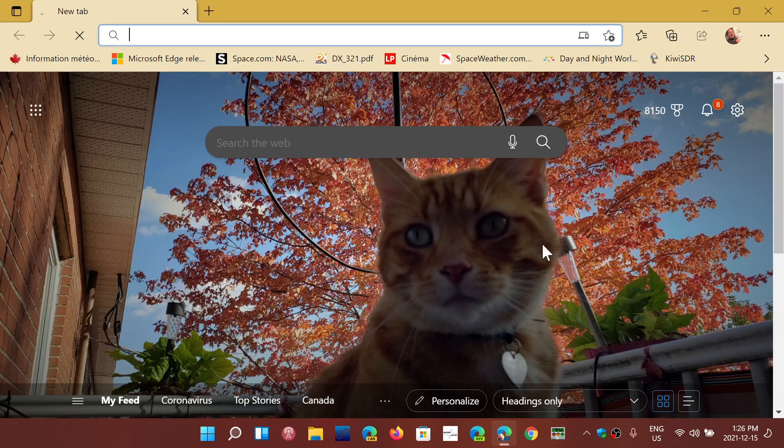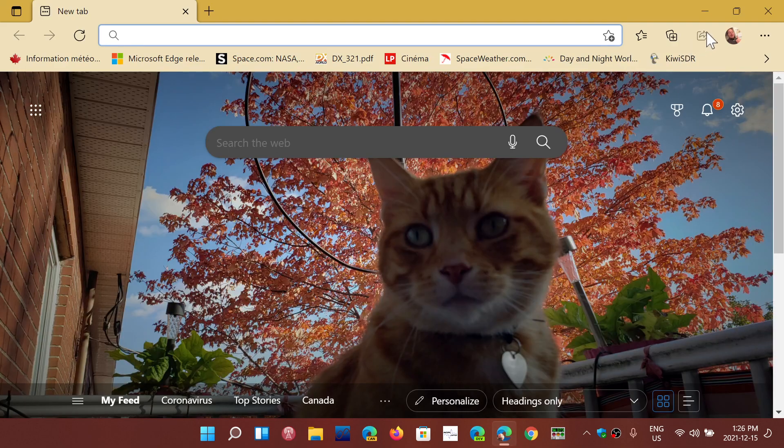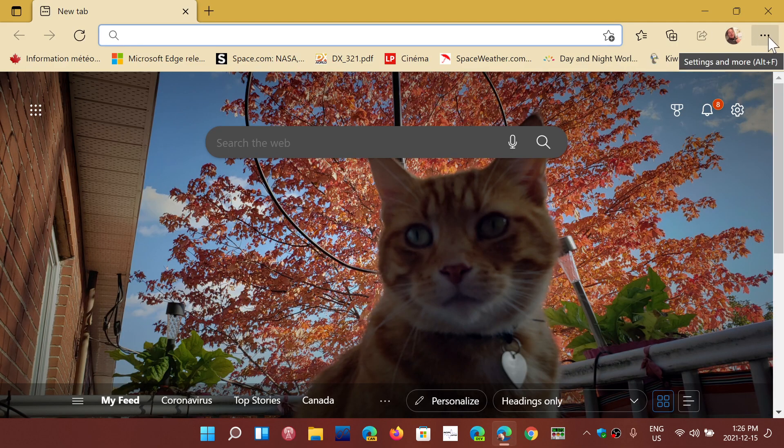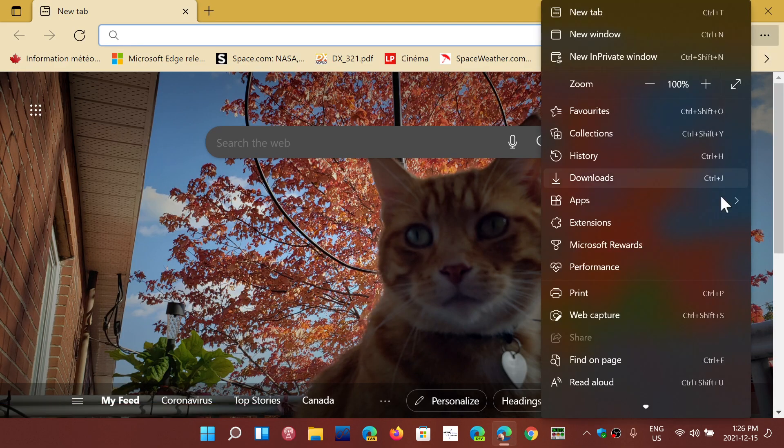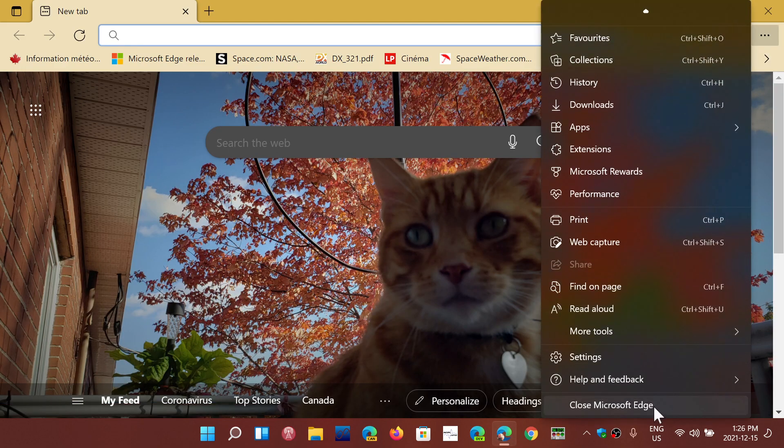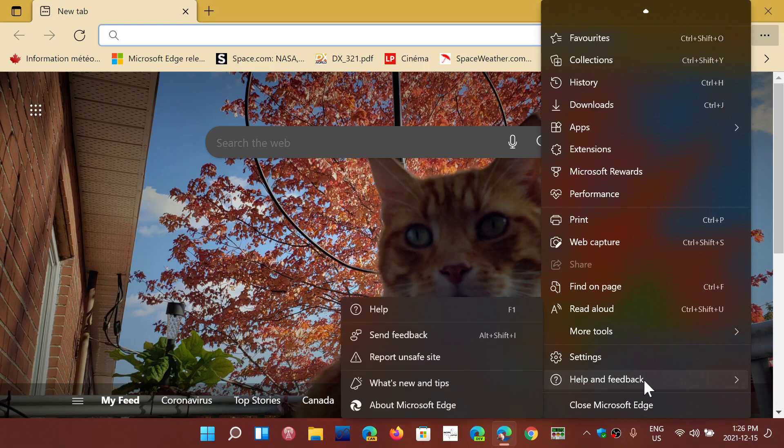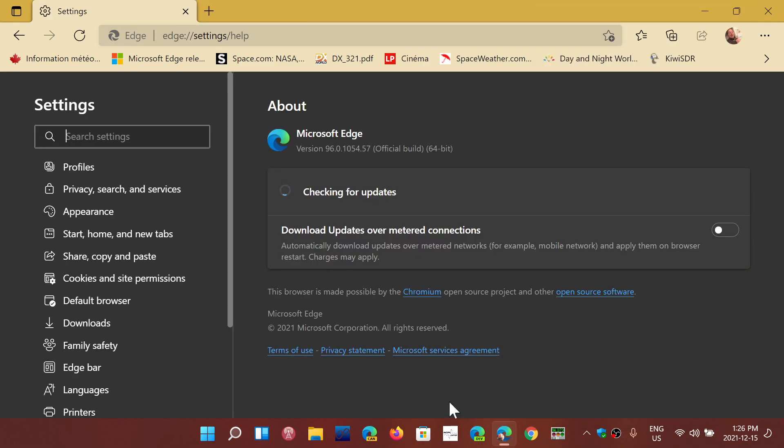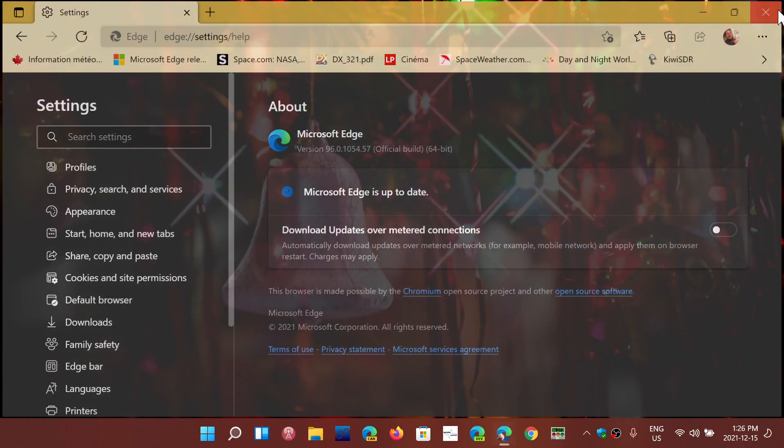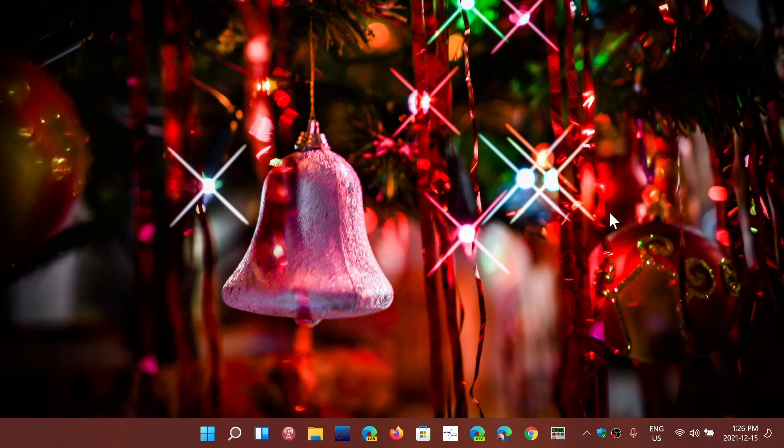make sure that you go and update by going to the upper right corner and by going to help and feedback and about Microsoft Edge. Technically, this updates automatically. If you're a regular Edge user, it probably already has started or done the update, but just make sure that you update to stay safe.